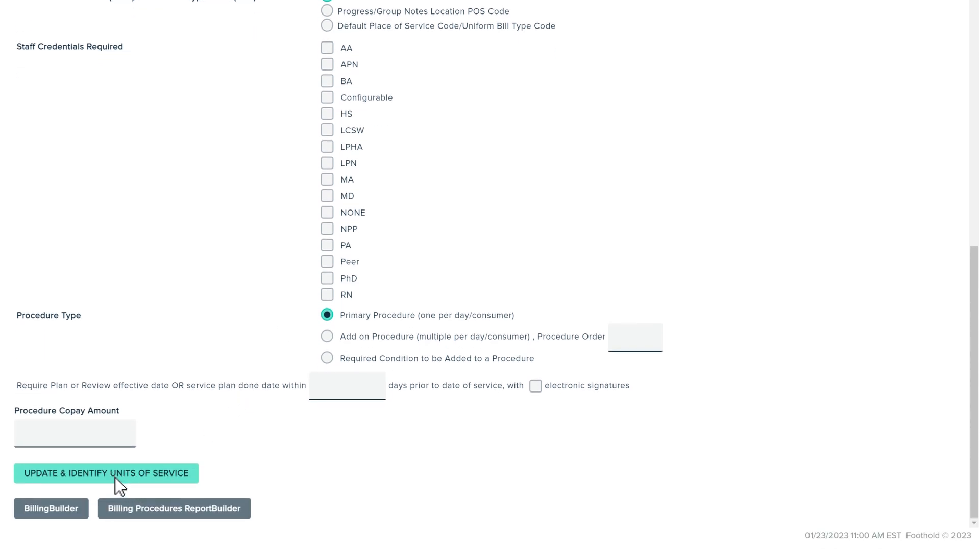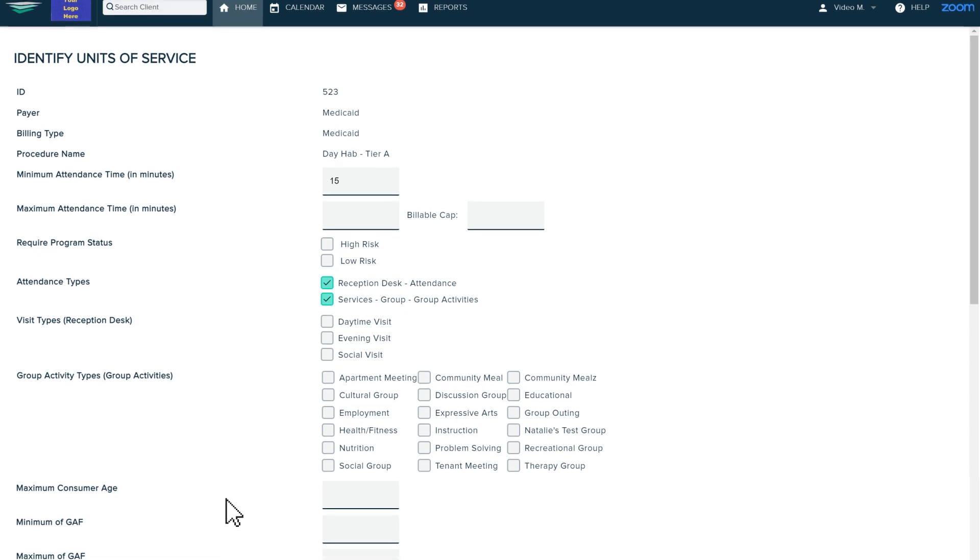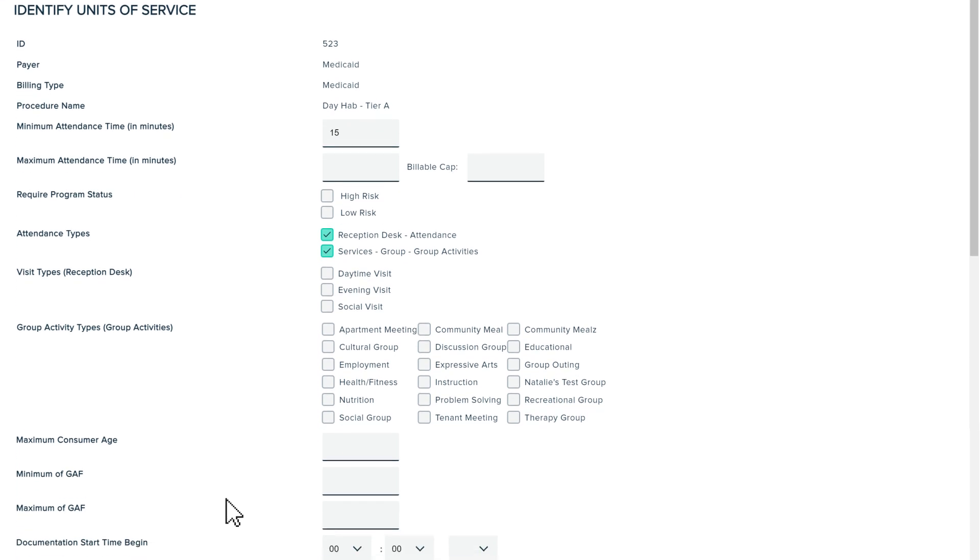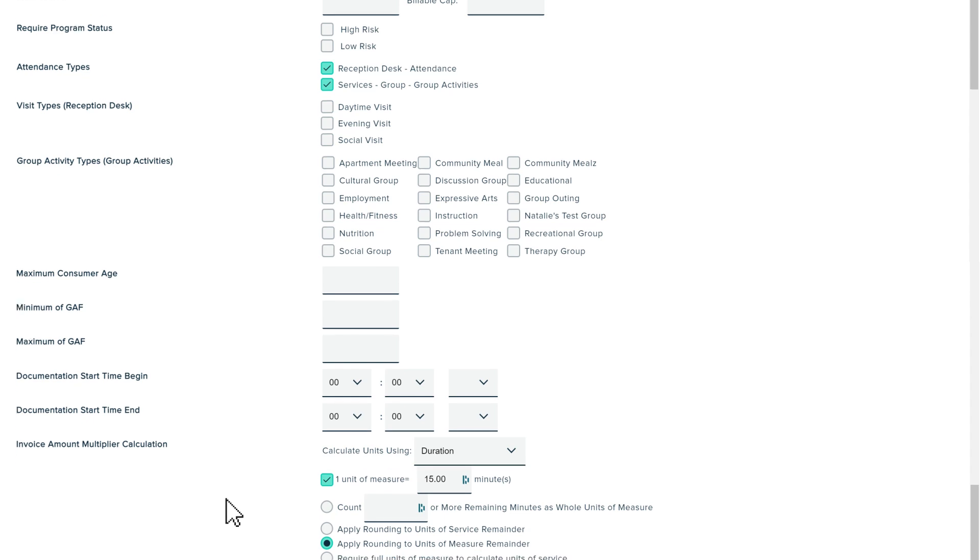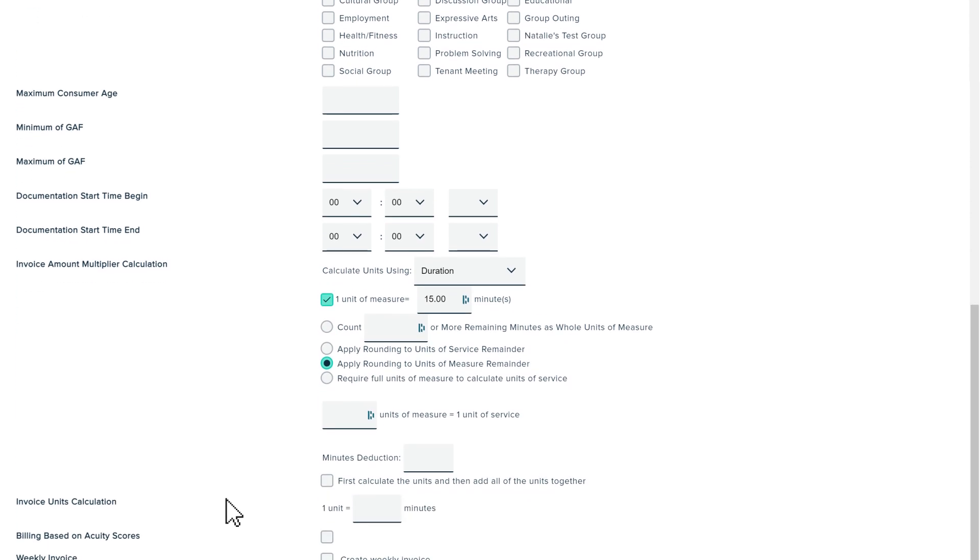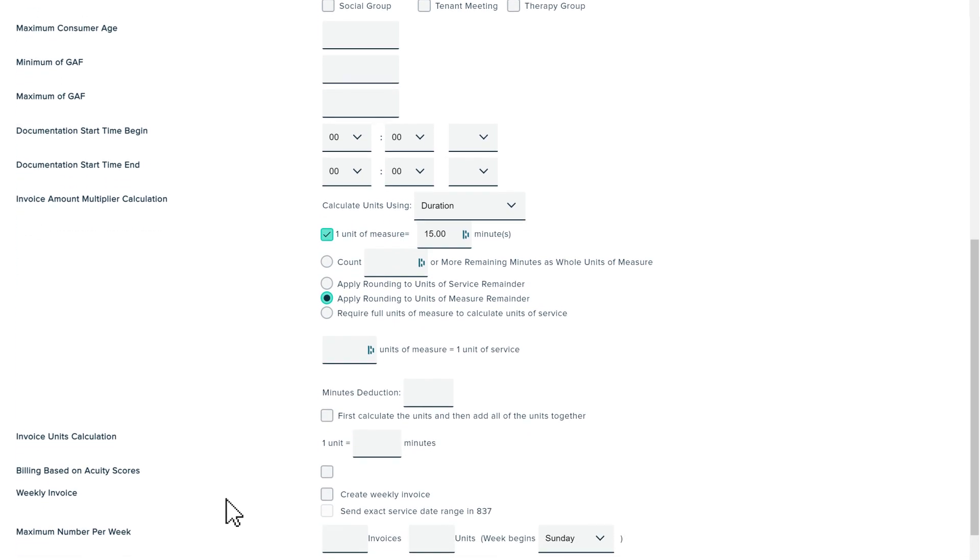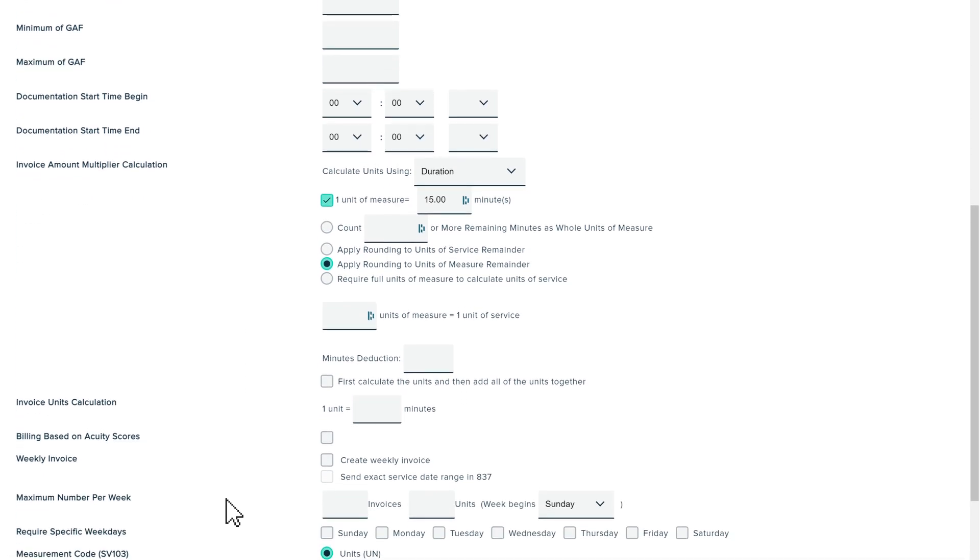On the next page we can identify what your agency considers a unit of service. Here we select what services will be billable and other criteria to generate the bill. As always, Awards is flexible enough to meet your agency's unique needs.